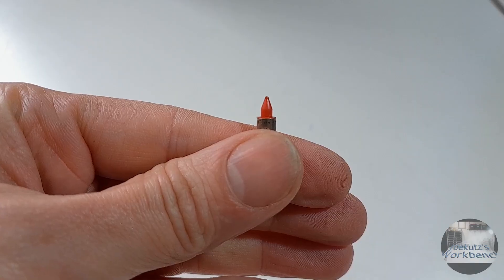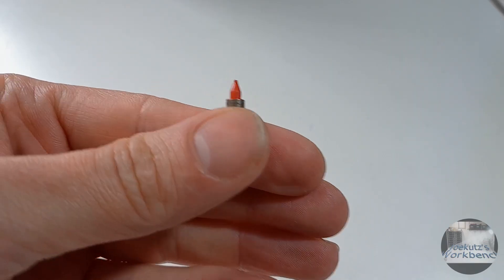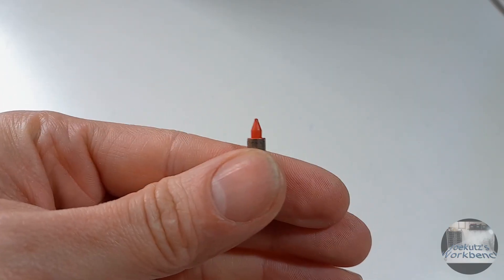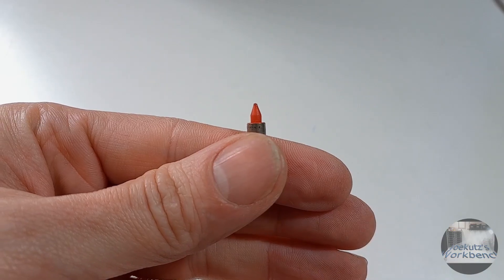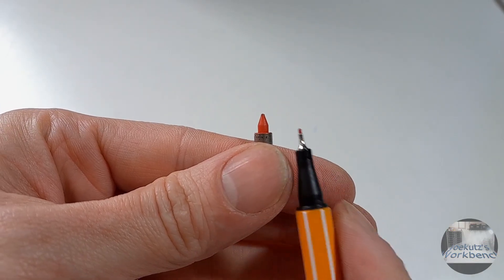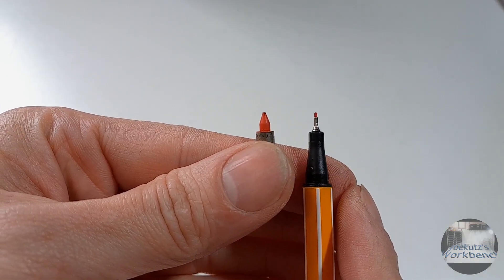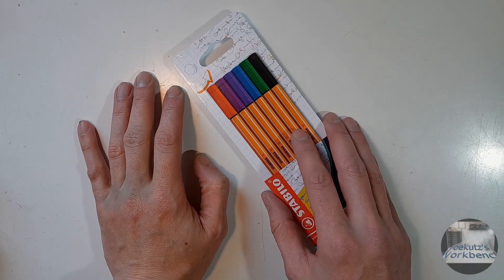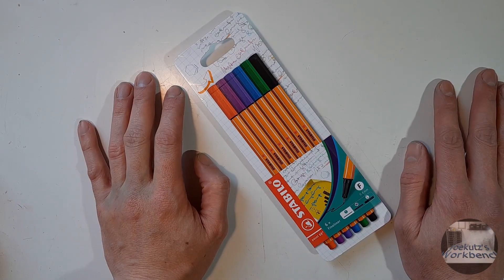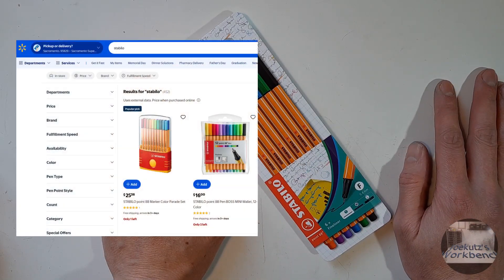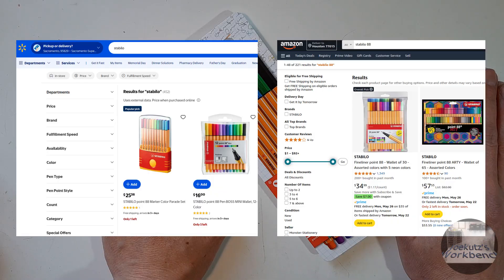My plan is simple and does not require 3D printing. I will replace the writing tip of the original pens with one of these. These are Stabilo Point 88 fineliners which seem to be available basically everywhere for cheap.